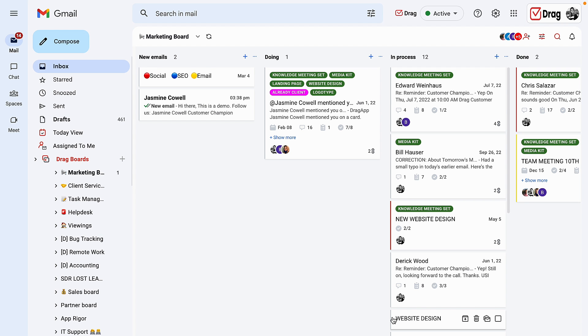In today's video I'm going to show you around the main features here in DRAG as our in-depth demo video. What you are seeing now on your screen is one of our DRAG boards.